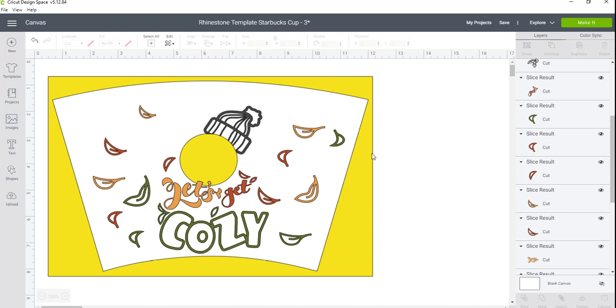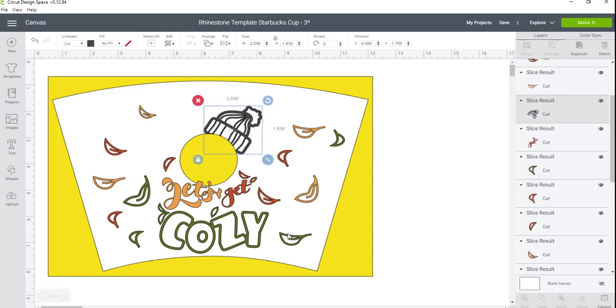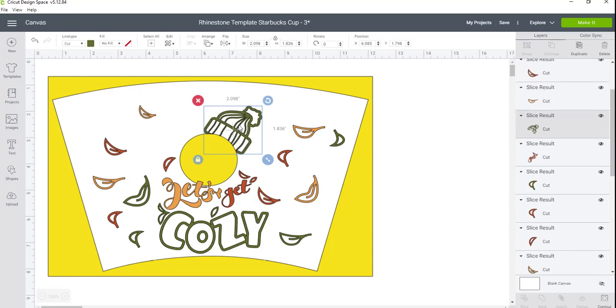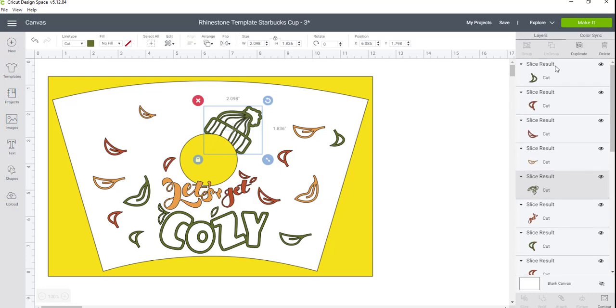Okay, so I'm pretty happy with how this turned out. I could do a little bit more, but I just want to go ahead and get this through the cutter. The hat though here, I do want to make that a green.